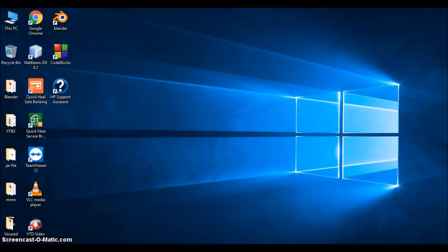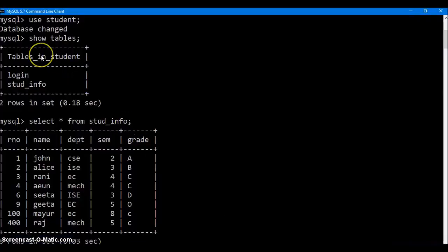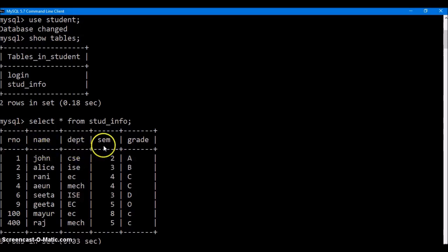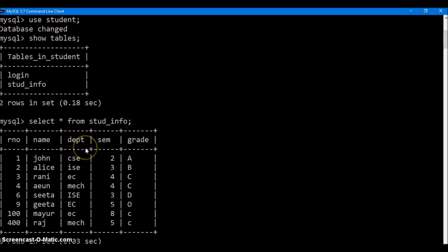If you remember, we had created a student database which consists of login and student info tables. The student info table consists of role number, name, department, semester and grade. We know how to insert data into this table using the command line statement — insert into table name values — and we specify the values. Now we will see how to insert or save student data into this student info table using a GUI.